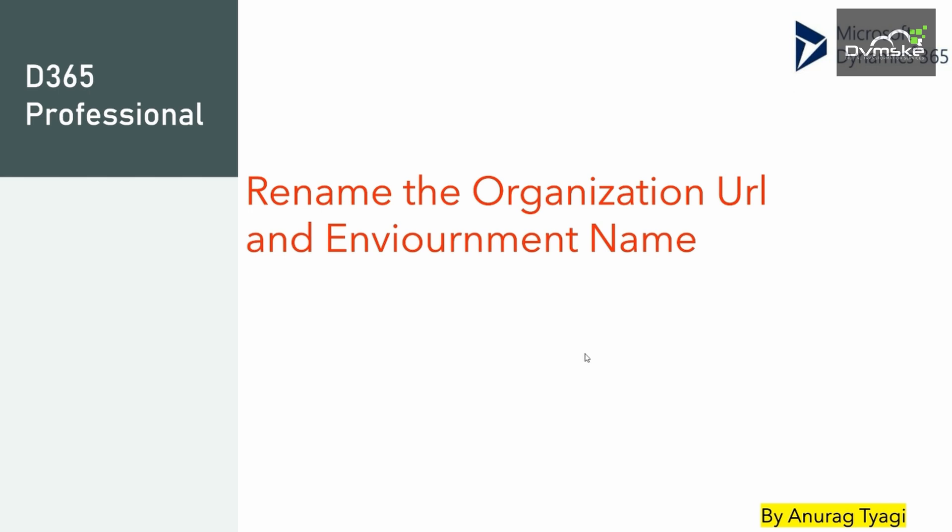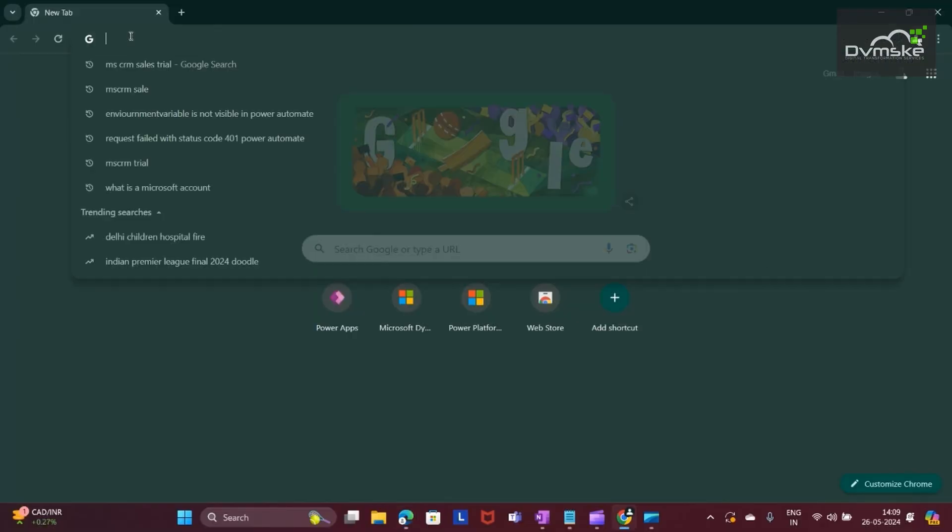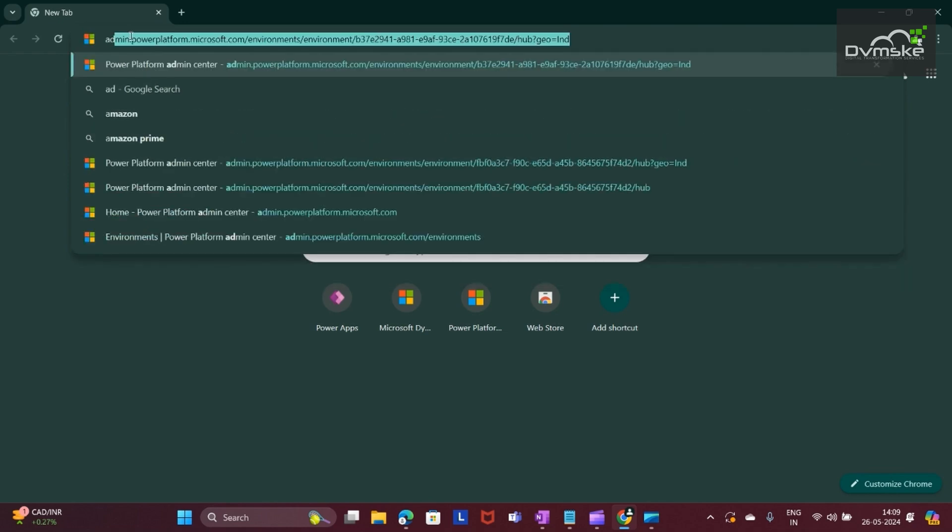For that, first I will navigate to a web browser. I'm navigating to Chrome. Here first I will be going to admin.powerplatform.com.